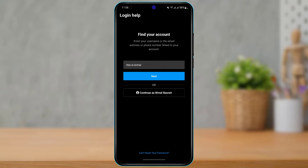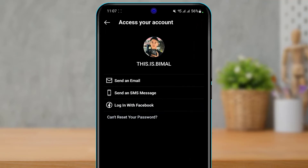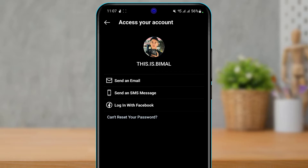First, we're going to tap on the 'Reset Password' button once we open Instagram. It will ask us to enter our username, email address, or phone number associated with the account. Enter any information you remember — I'll enter my username — then tap 'Next.' It will offer to send an email or SMS. If you have neither, an alternative is to log in with your Facebook account, if it was connected to your Instagram.